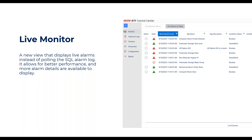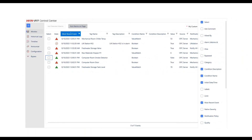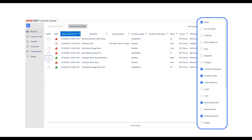It also gives us the ability to show you more details about the alarm. Before, we were just showing you what got logged, which wasn't nearly all the details of a particular alarm, but now we've exposed those to you. One that we had a lot of requests for was descriptions — the descriptions weren't available before. Now you can have the tag description, the condition description, the value of the tag, and you can turn all of these things on or off depending on what view you want to see in your Control Center.